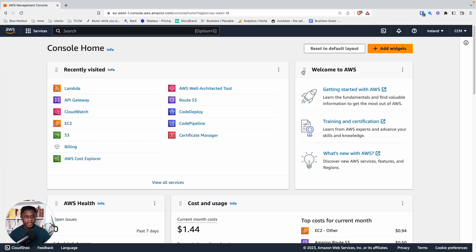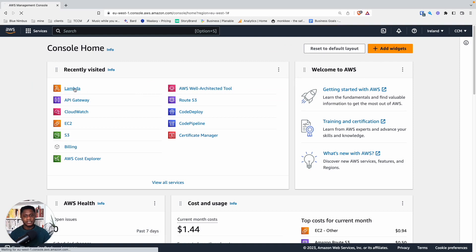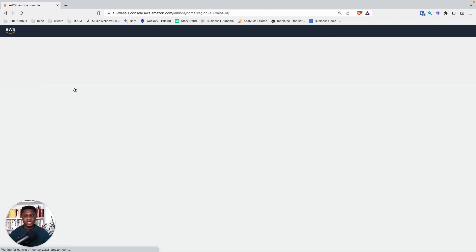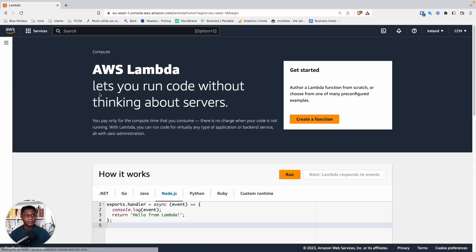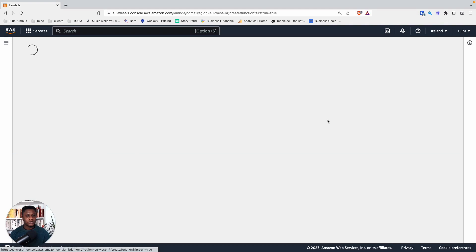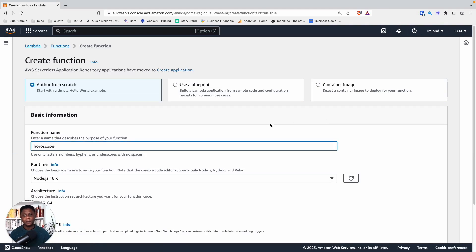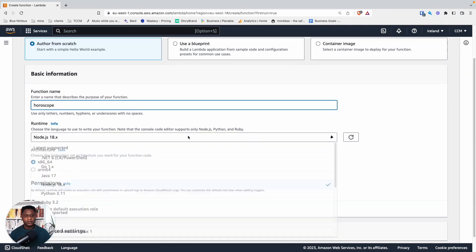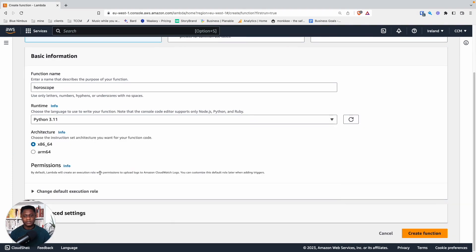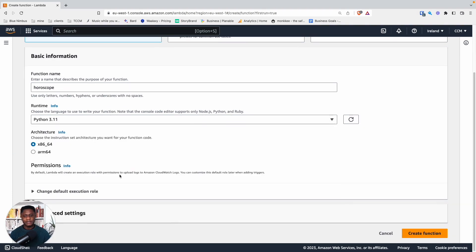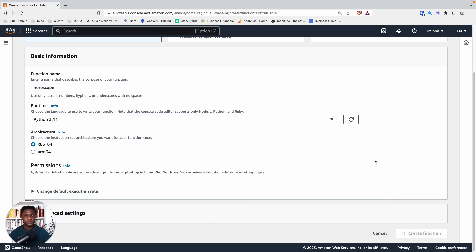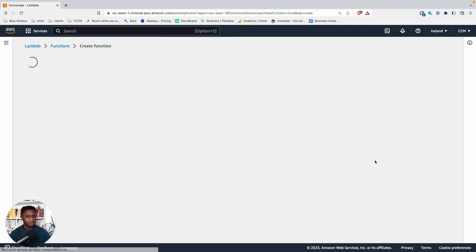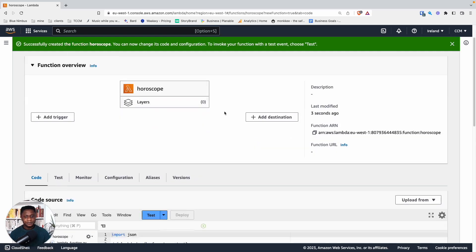Here we are in the AWS console. I can see I'm in the Ireland region. The first thing we want to do is create a Lambda function. So here we go, Lambda, create a function. Let's call this horoscope. And for the runtime, I want Python 3.11. I can leave everything else the same and create function. It might take a couple of minutes for the function to create, but should be ready soon. Here we go.